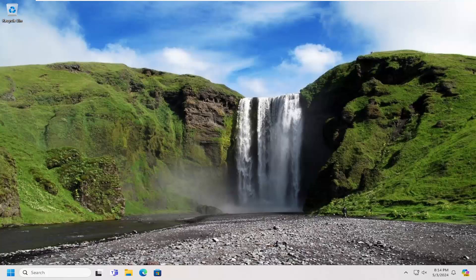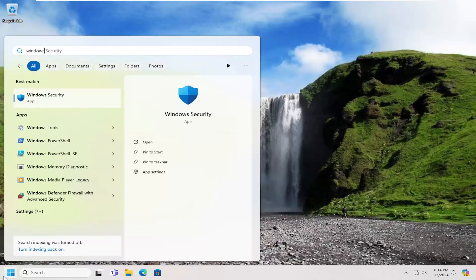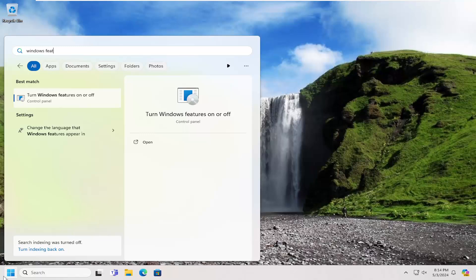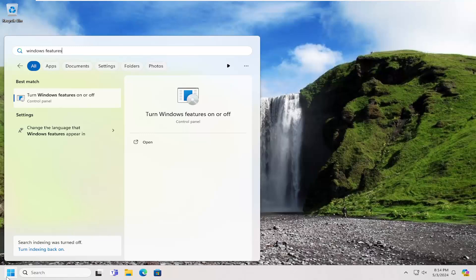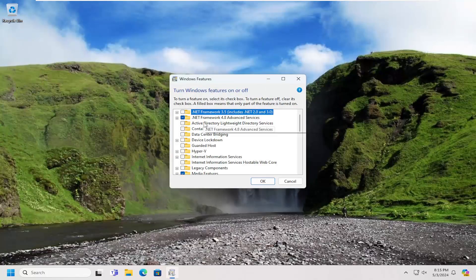Without further ado, let's go ahead and jump right into it. All you have to do is open up the search menu, search for Windows features. The best match should come back with turn Windows features on or off. Go ahead and open that up.